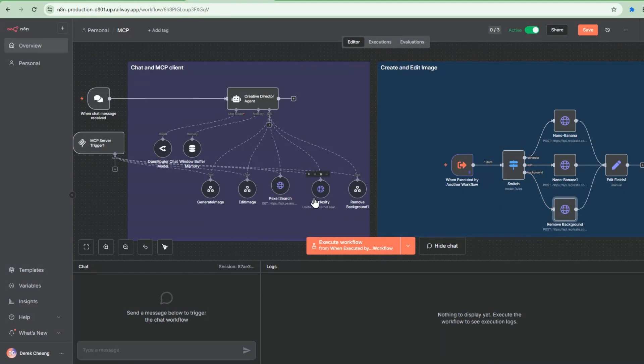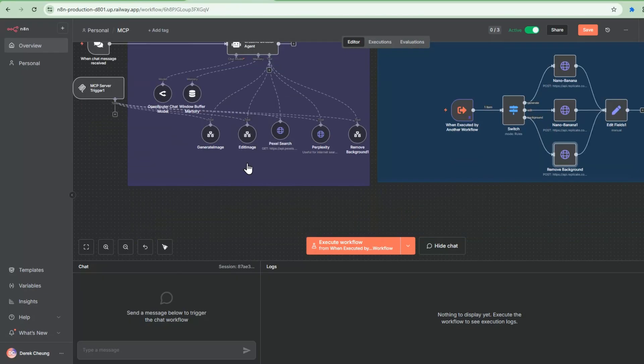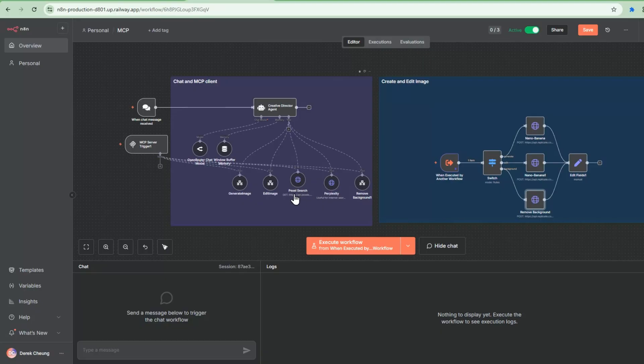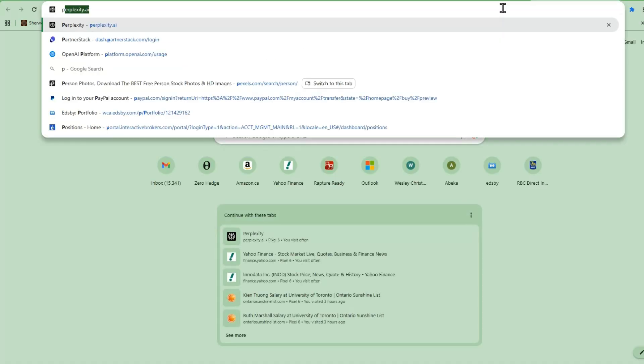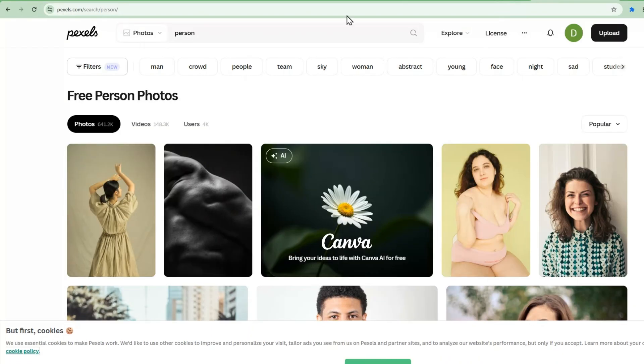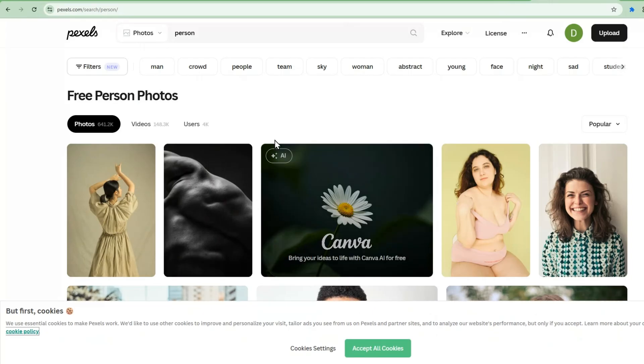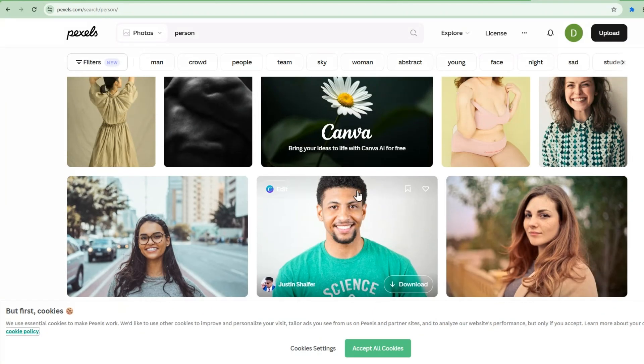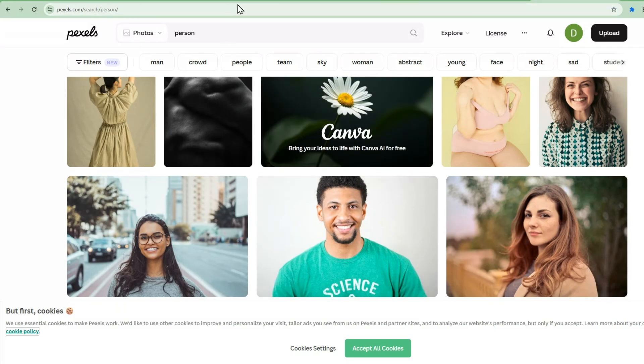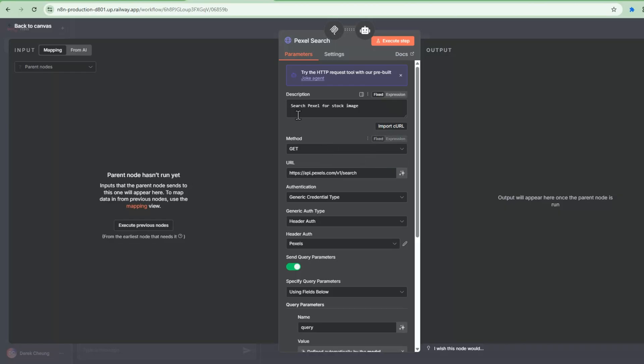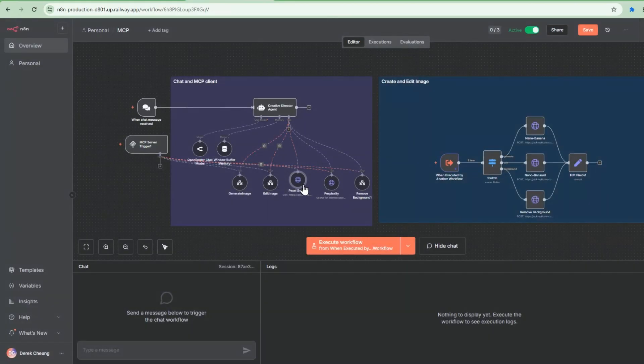So we have the ability to generate an image, edit image, both through Google's Nano Banana models. We have the ability to remove background. And then this one here is called Pixel Search. Pixel Search is a stock image service. You can go into here and it'll give you all kinds of stock images and it's free. That's one of the cool things, it's 100% free. And I'm using this service to search for a stock image. I just get an API key from Pixels and then I've incorporated that into here.